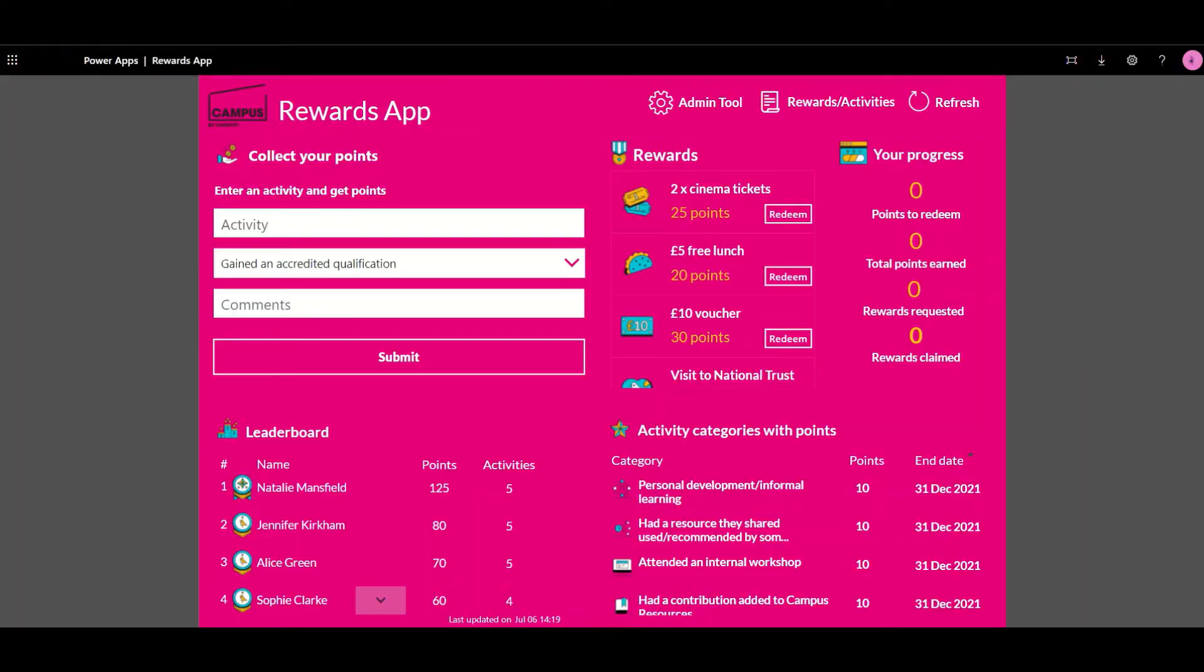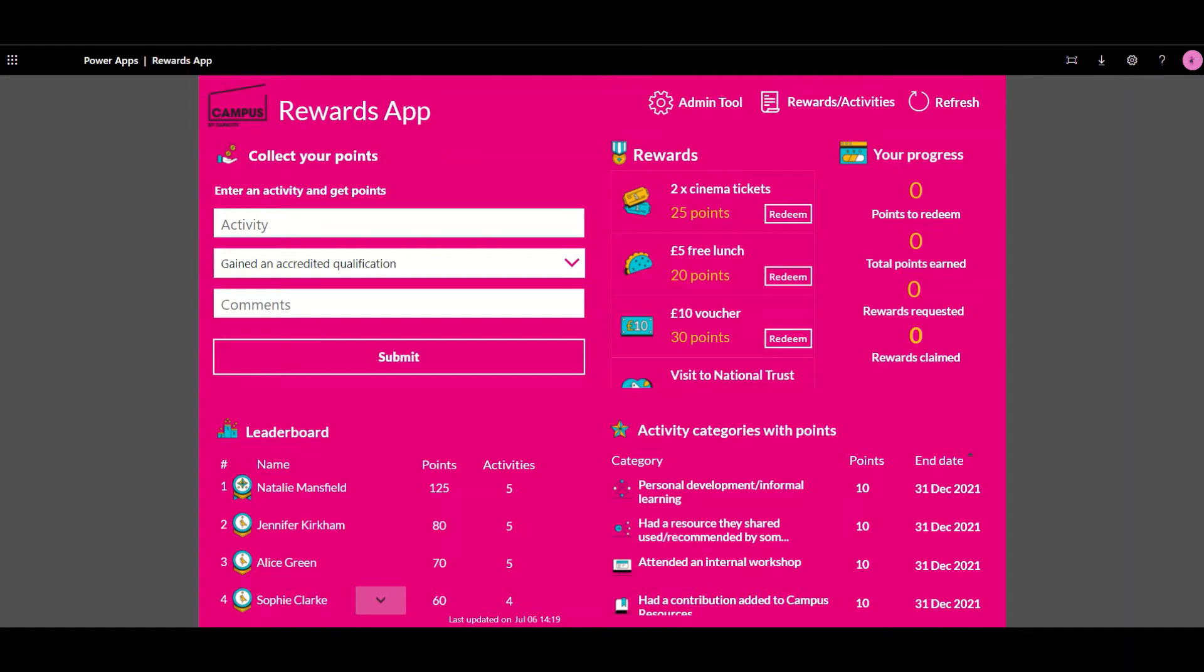Campus also included a PowerApp named Rewards App. This is our PowerApp of the Month. The purpose of this app was to encourage and recognize employees that are going over and above their day job by delivering additional activities that would score them points that could then be redeemed for rewards.